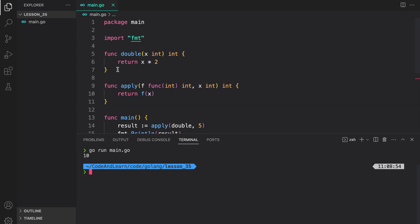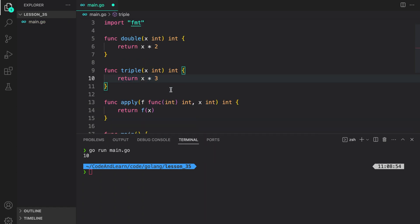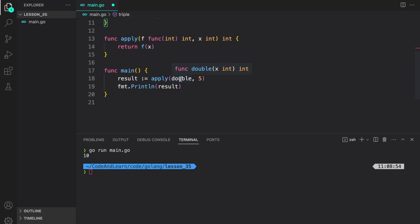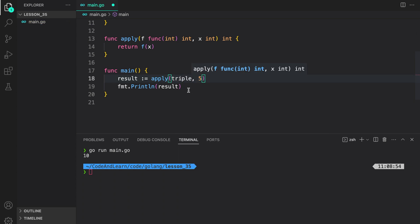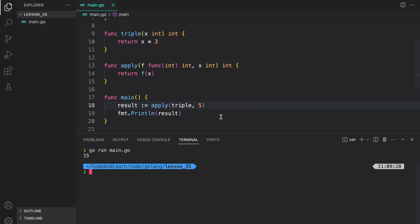Now I can write another function. Function triple is very similar to function double — it takes a value x and multiplies it by 3, returning the value. So instead of double I can pass triple to apply, and we should see 15 printed to the console. As expected, 15 is printed to the console. That's how you can pass functions around to another function, which helps with modularity and reusability of the code.